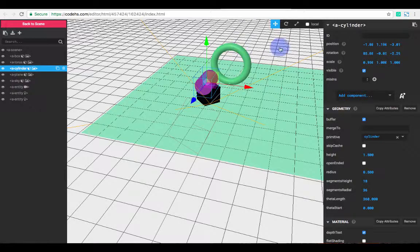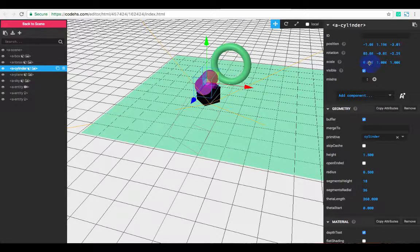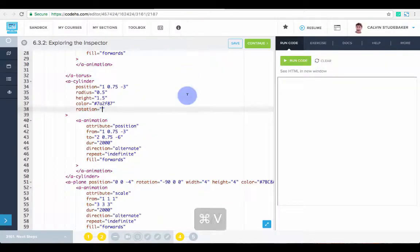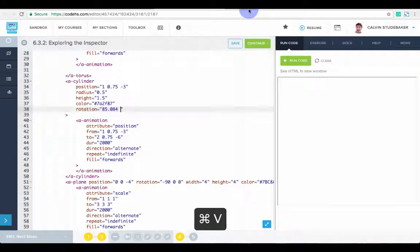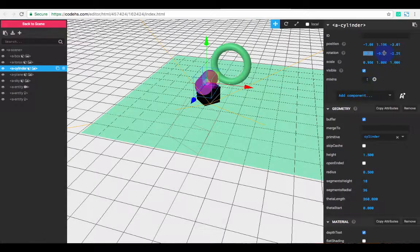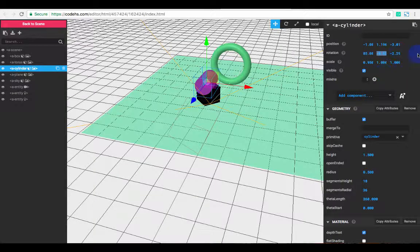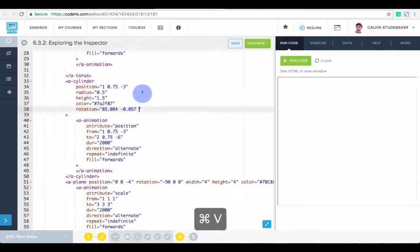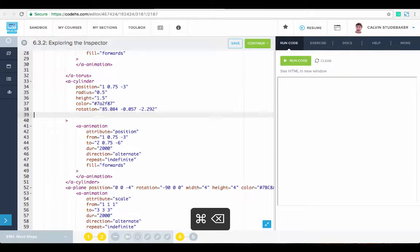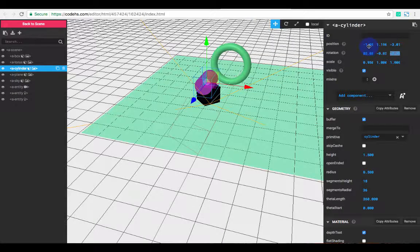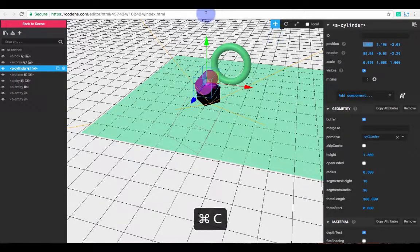Rotation is going to be, so it's going to be this value, space, this value, and this value. And its position is going to be this value.